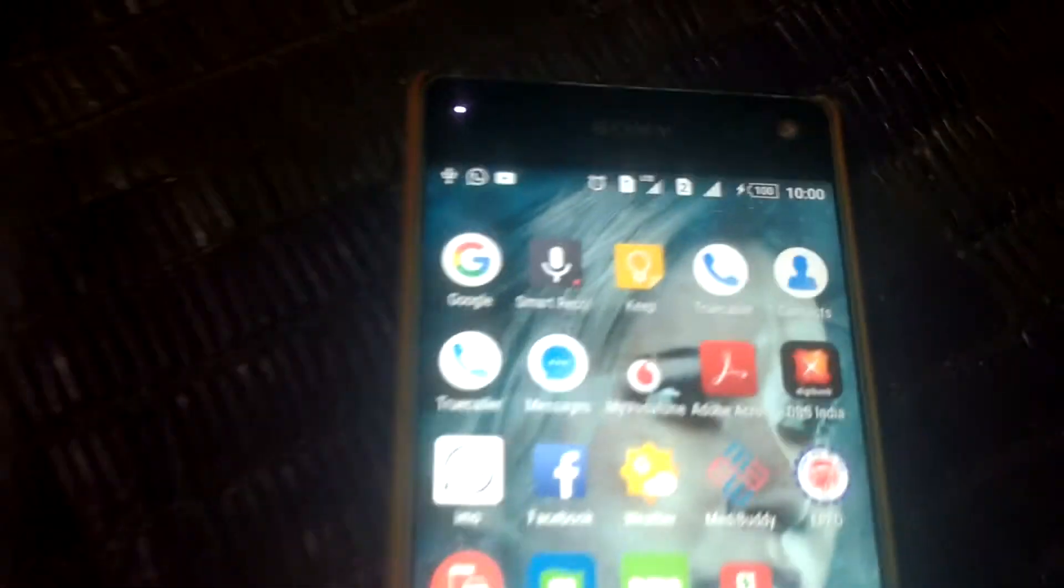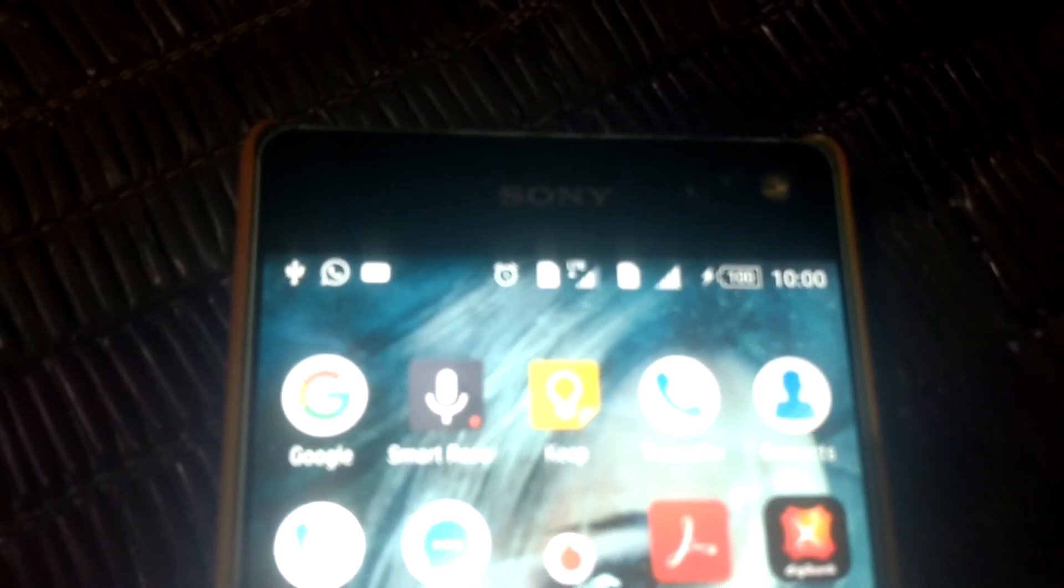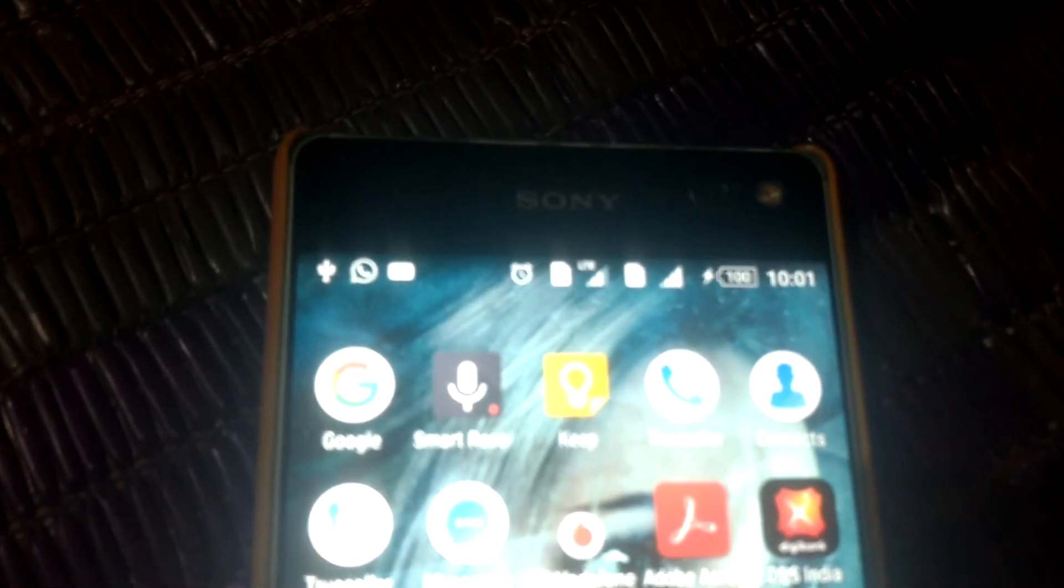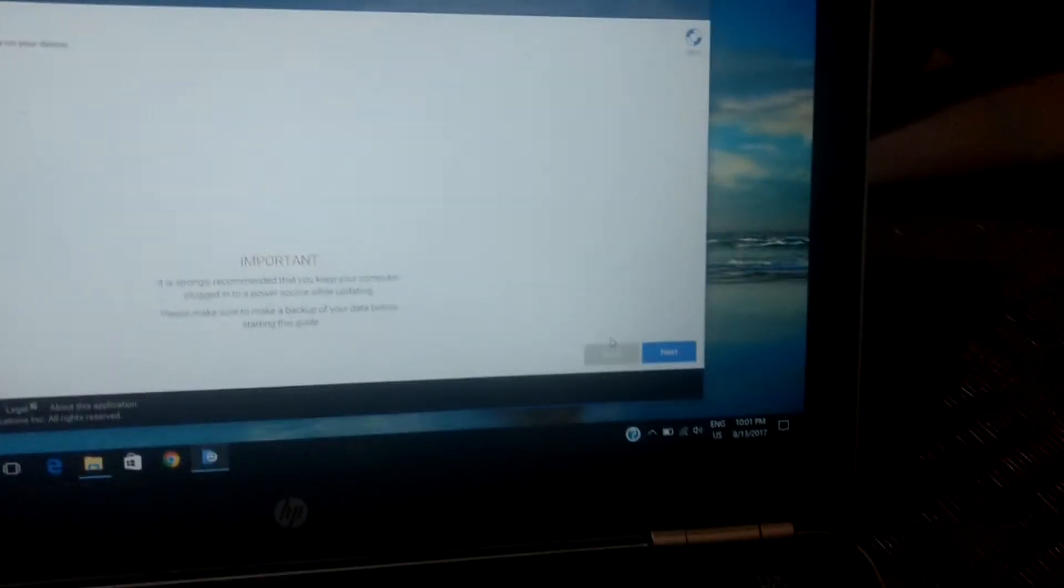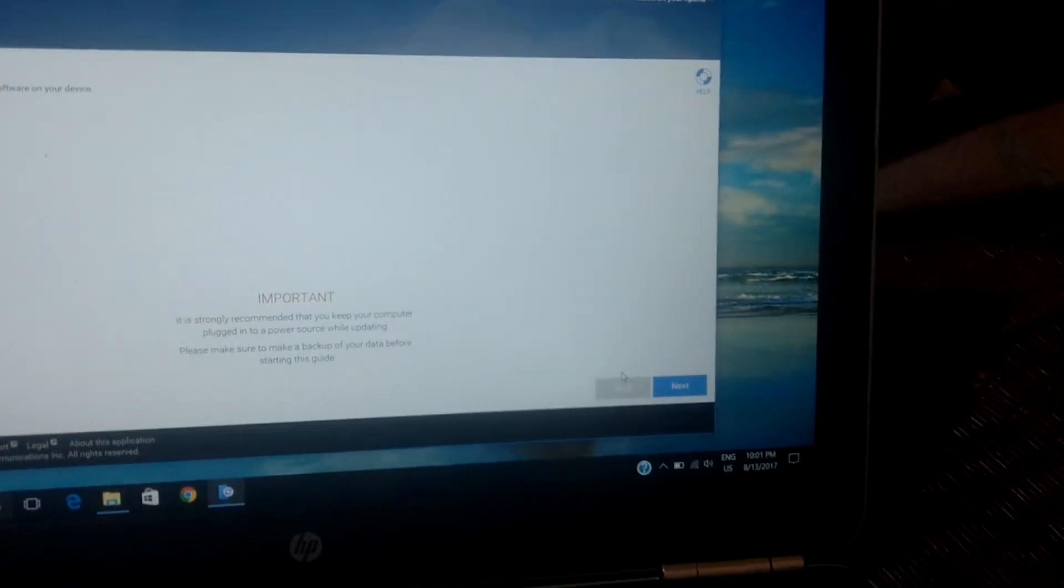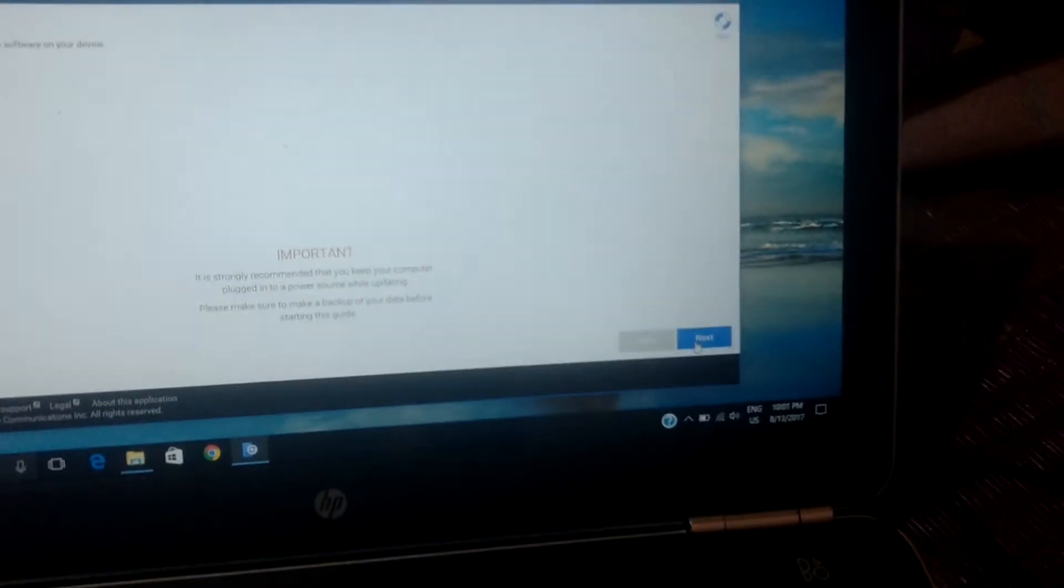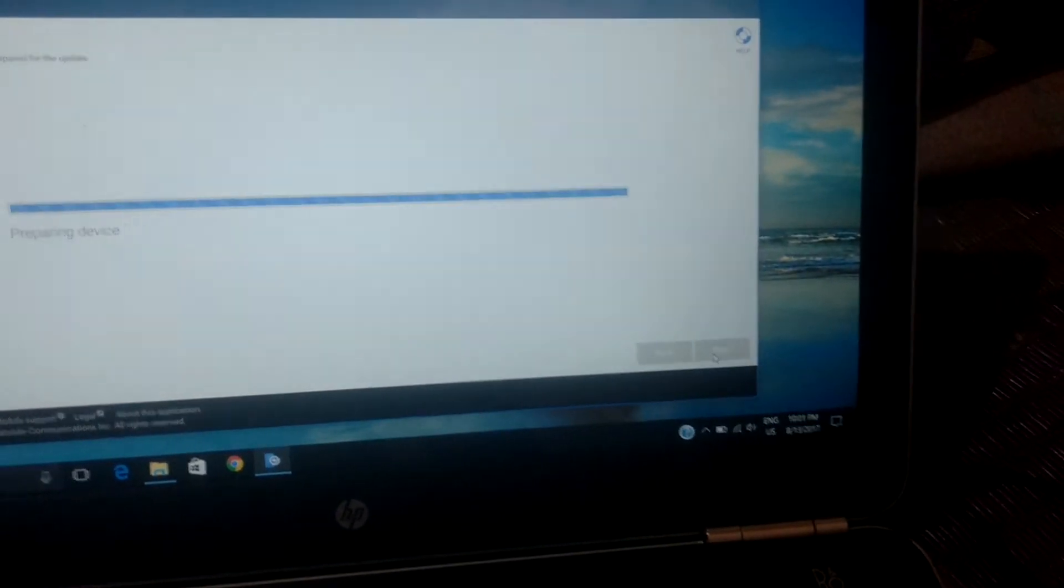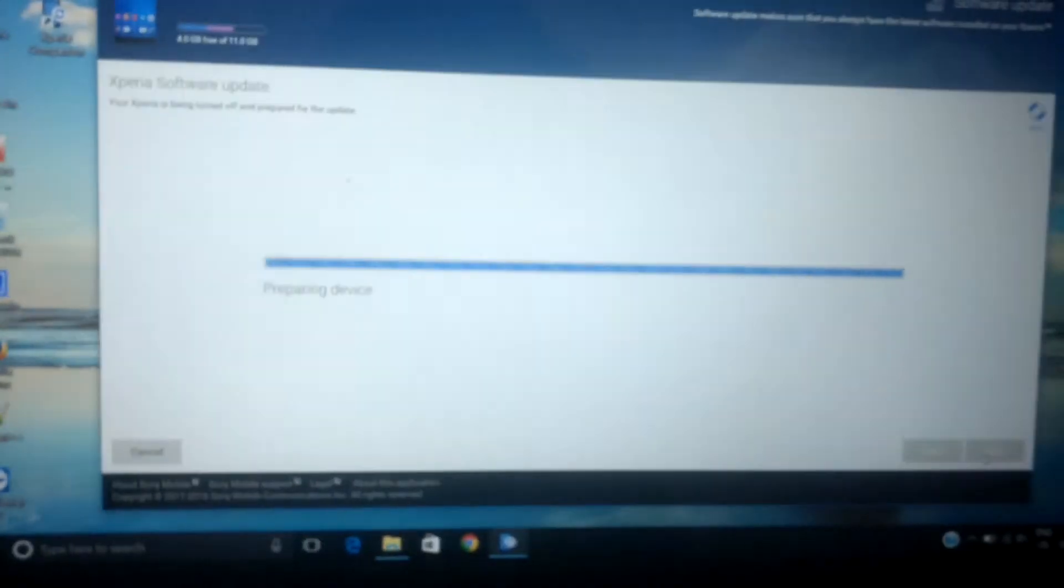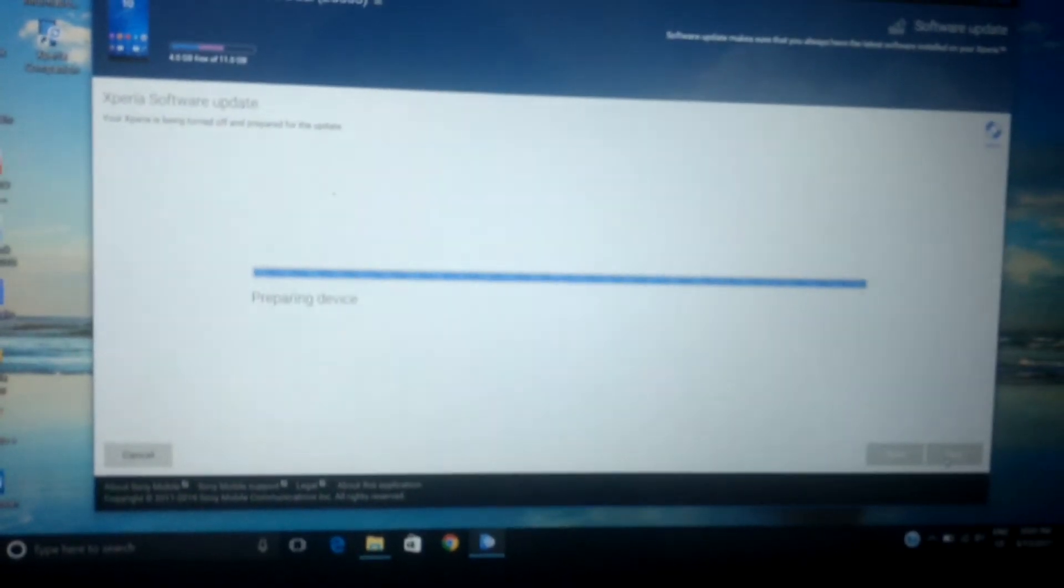Make sure your device is charged at least 70 percent. Mine is 100 percent and still charging using the device data cable. After connecting everything to the system, the next step is to click on the Next button. It's preparing the device. That progress bar will be here, preparing.